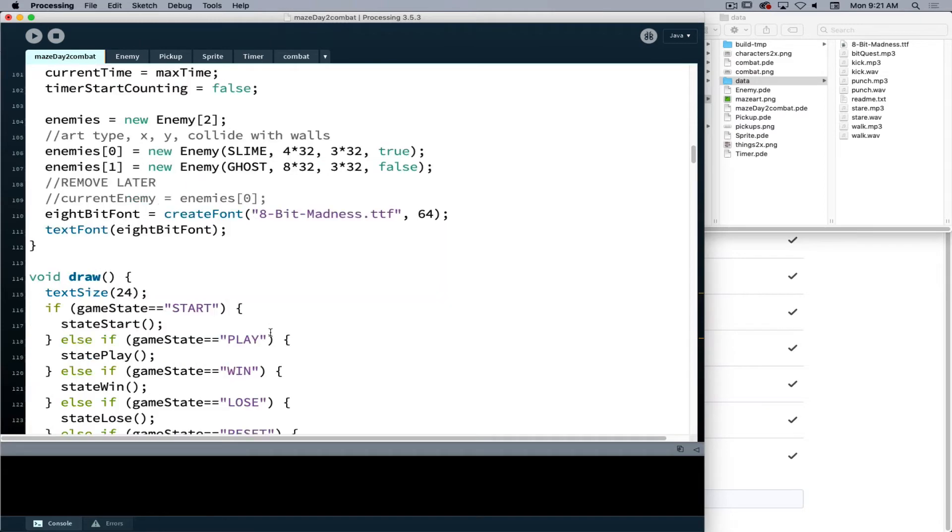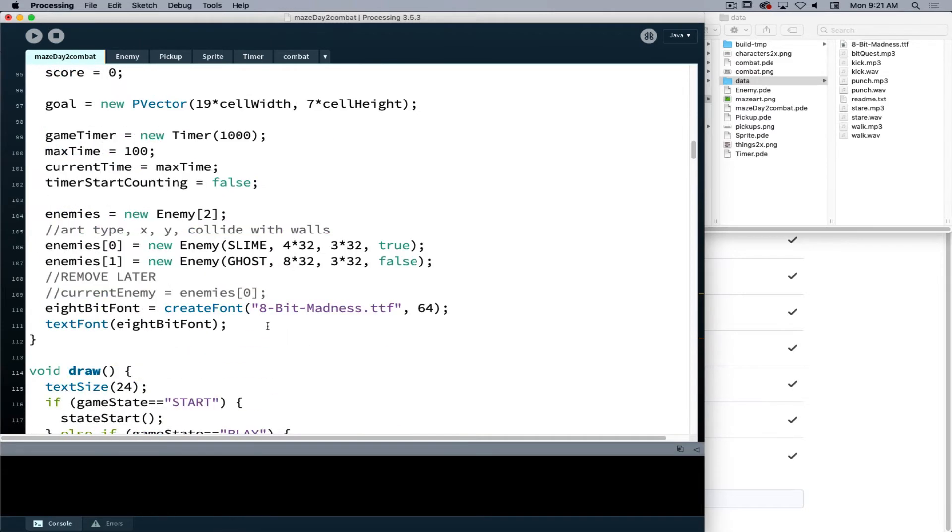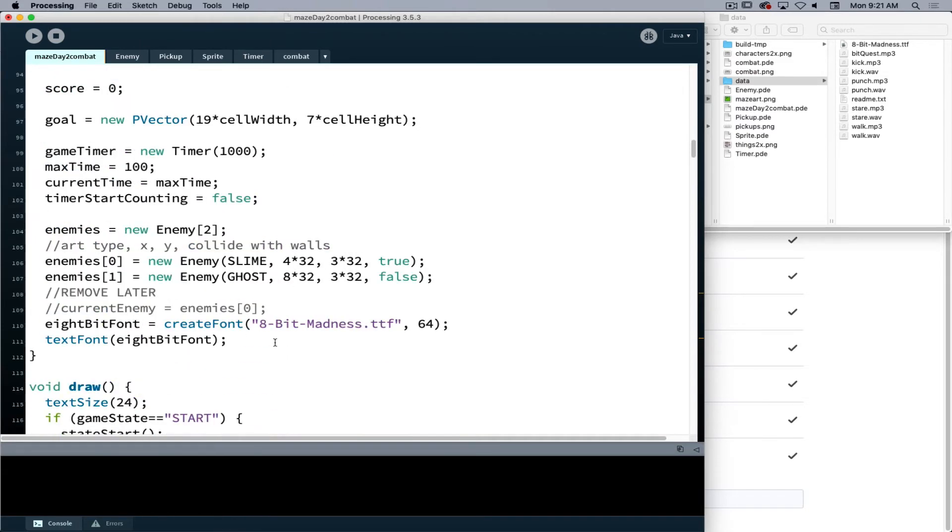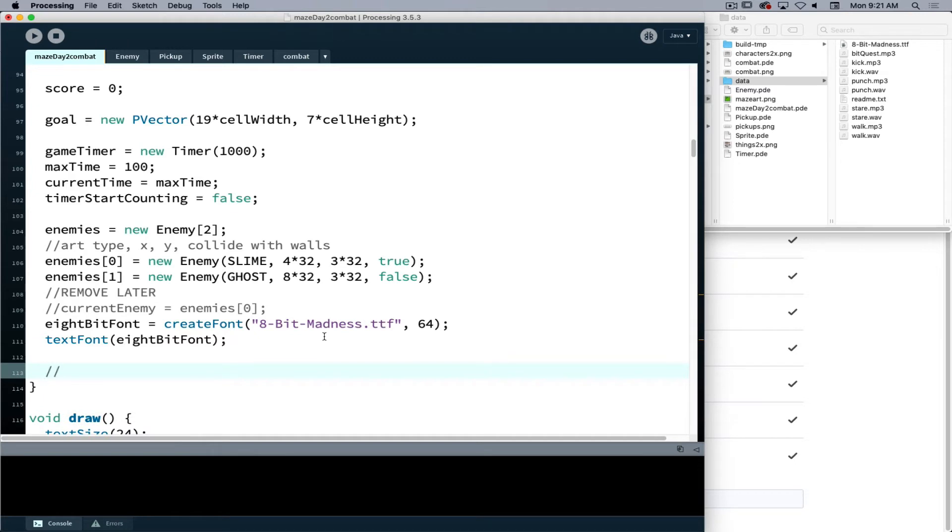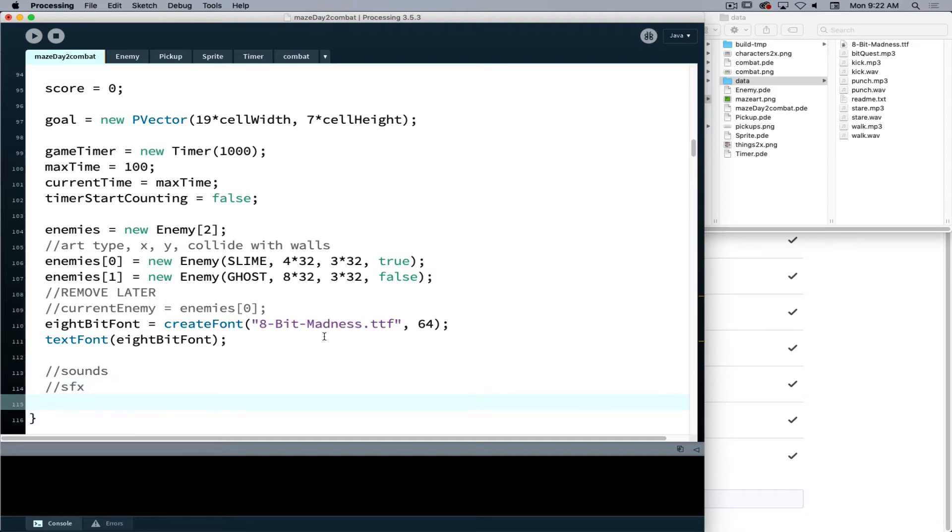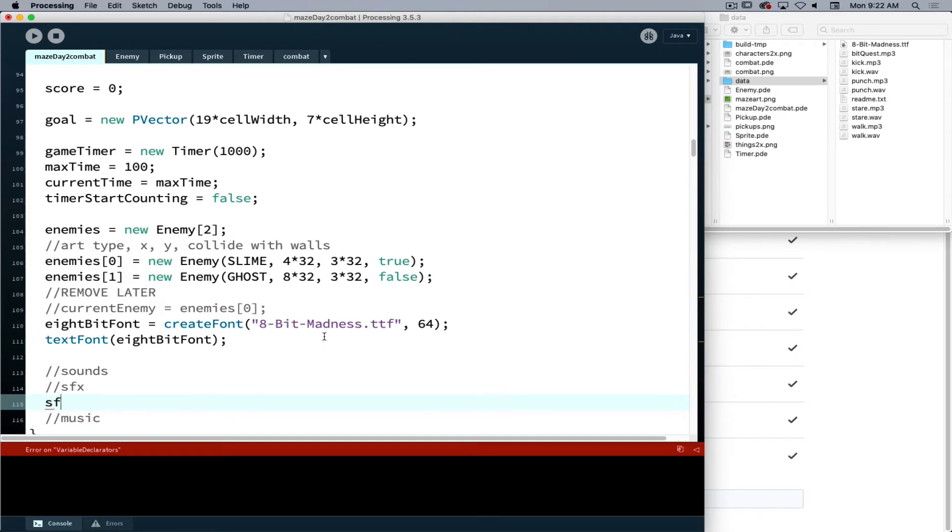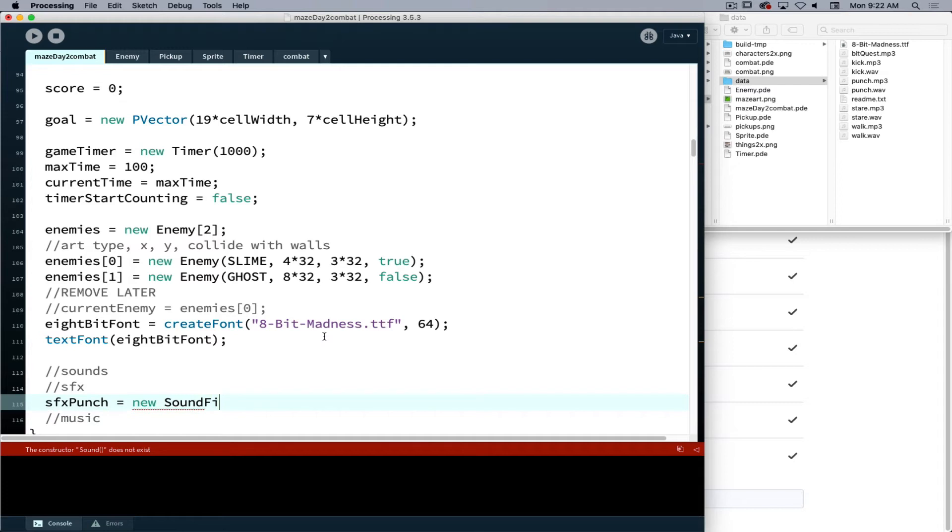So I will add my sound information at the end of setup. I'll just make a comment to designate this as sounds, and then I will designate my sound effects and then music. With my sound effects, what we do is the name of the file we're working with. So I'll choose sound effect punch, it's going to be equal to a new capital S sound capital F file.